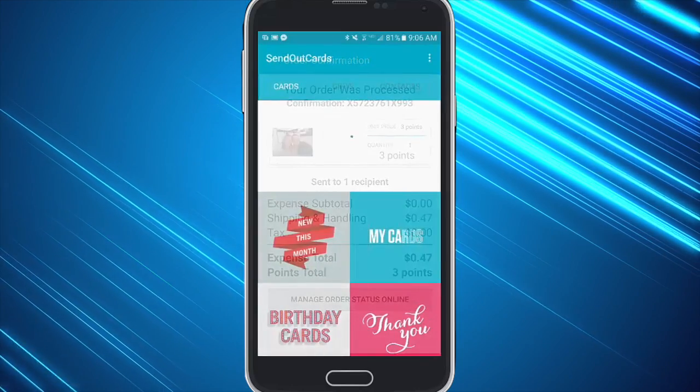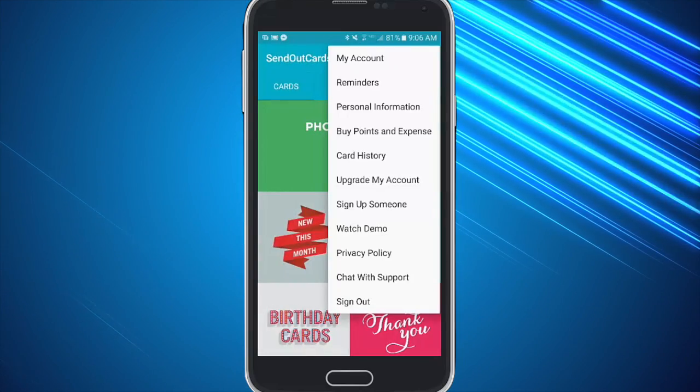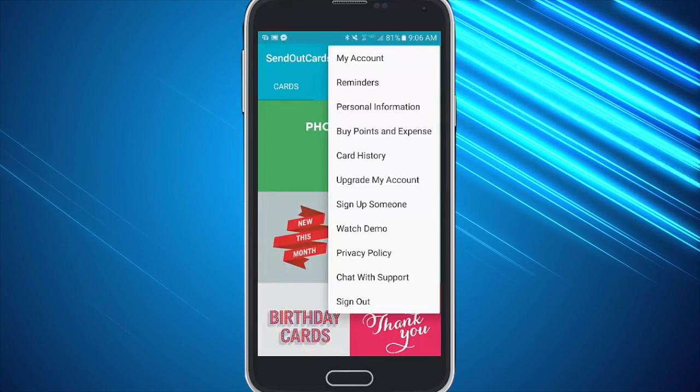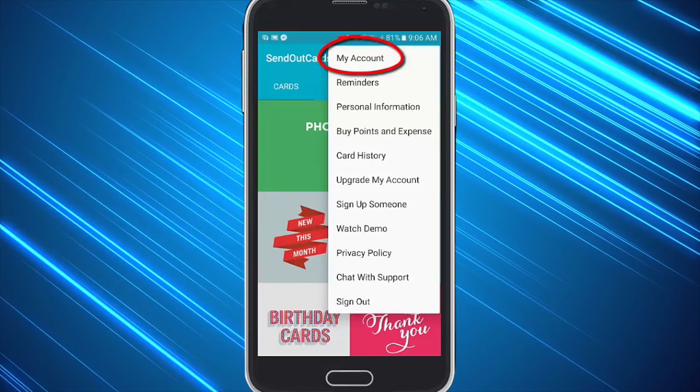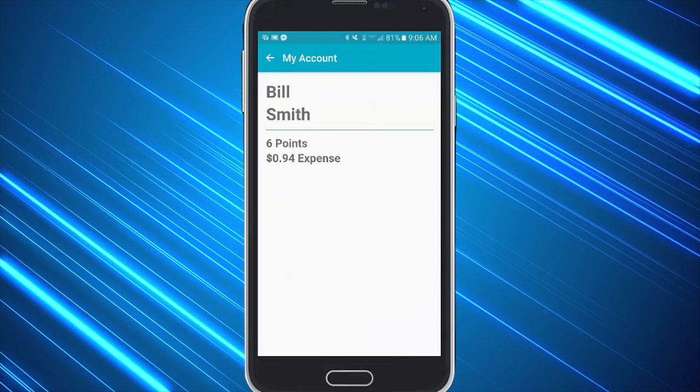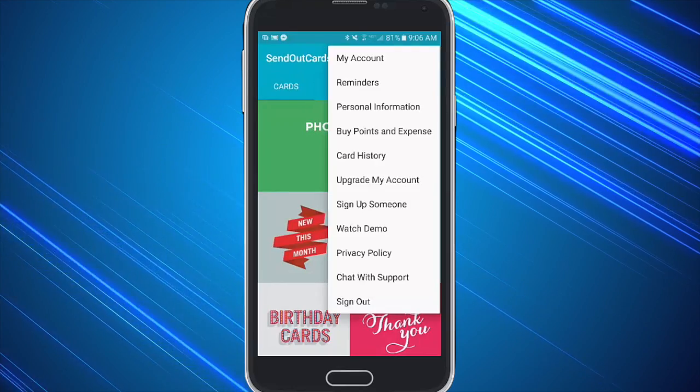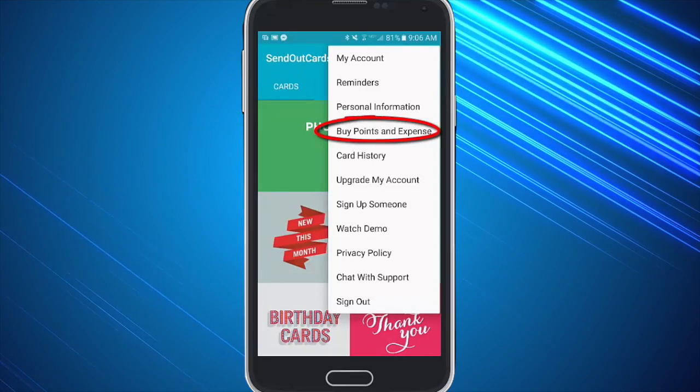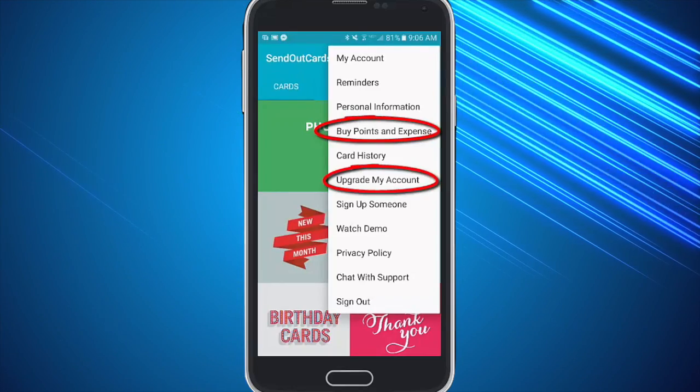They can also check their balance at any time by clicking on the three dots at the top and clicking on my account. This will show how many points and postage they have left for future cards, and of course they can purchase more and upgrade to a customer or a distributor.